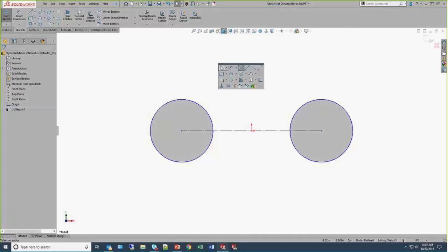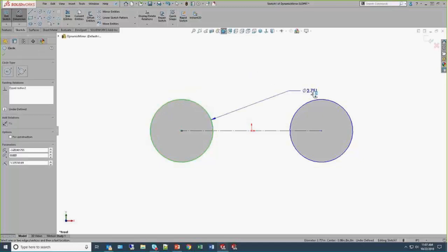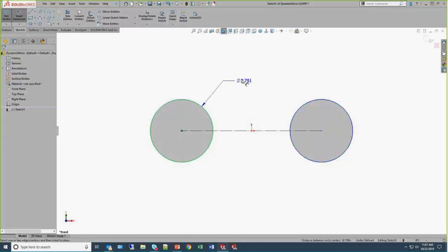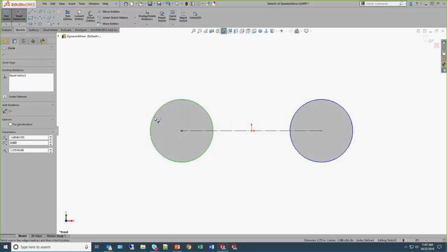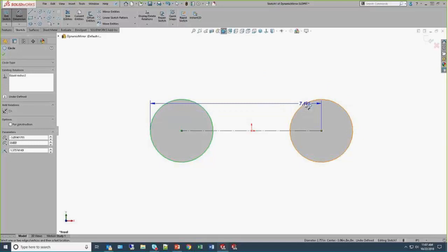Another thing that I really leverage are the pop-up toolbars in SOLIDWORKS. Those needed or pertinent commands are always right at the tip of the mouse. So now let's add in a dimension, and I want to control the overall length of this sketch. And this is where holding down the shift key. If we don't hold down the shift key, we all know that SOLIDWORKS will always dimension center to center.